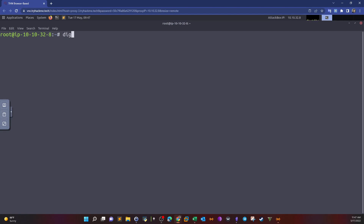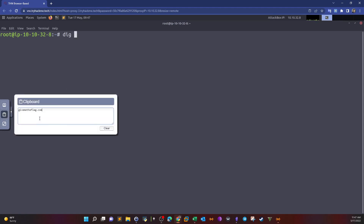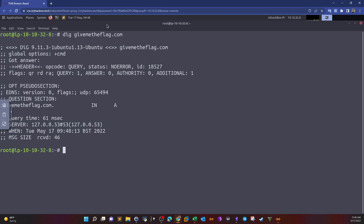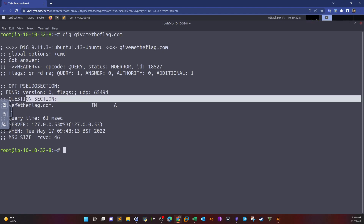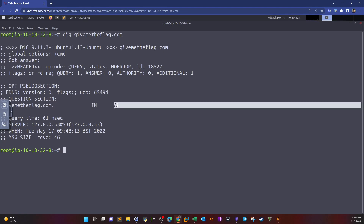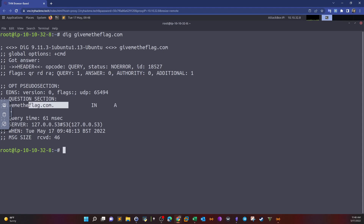We start with the DIG command and plug in the domain name. This starts a general DNS enumeration. The question section contains the query we sent. By default, DIG will enumerate the A record of the domain. We can also specify the type of DNS record we'd like to enumerate by adding the record name after the domain name.